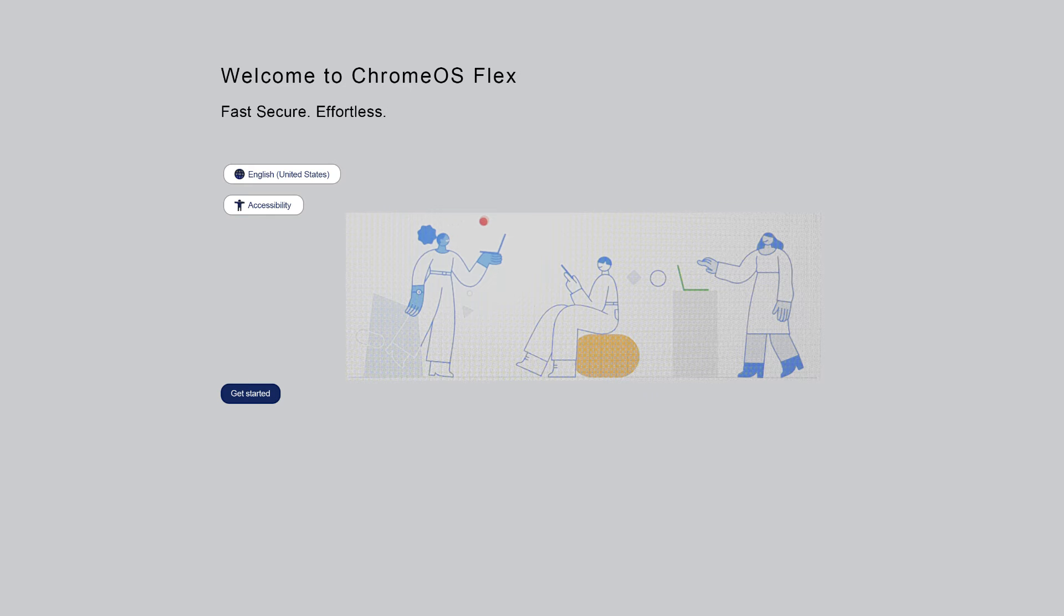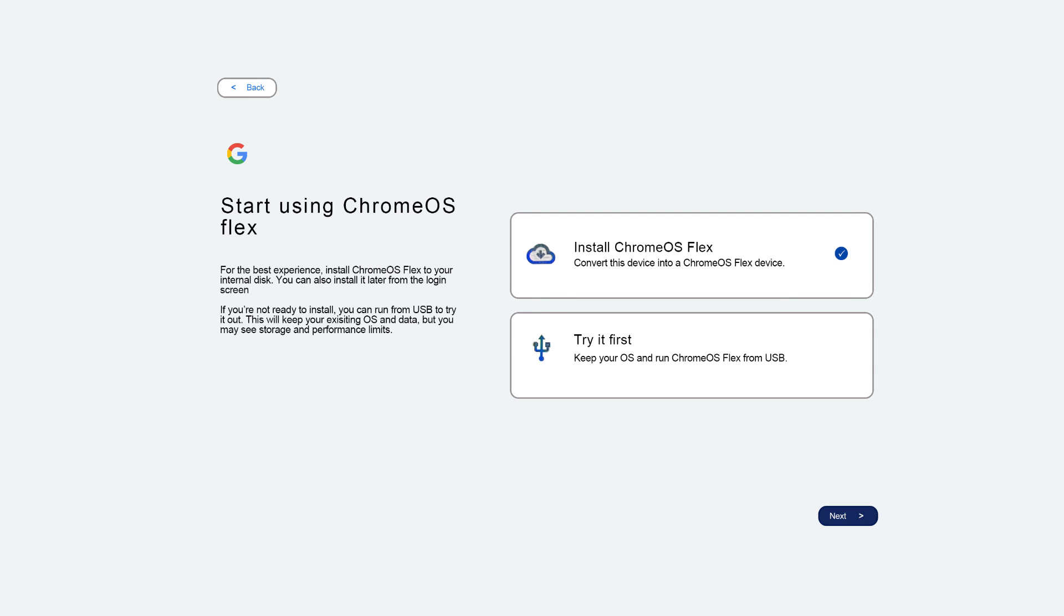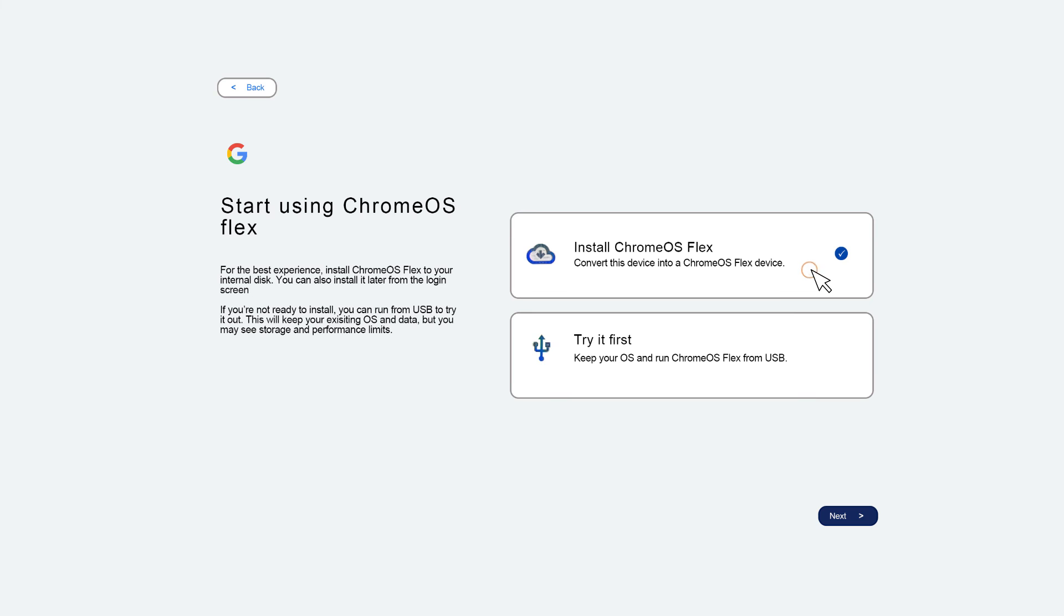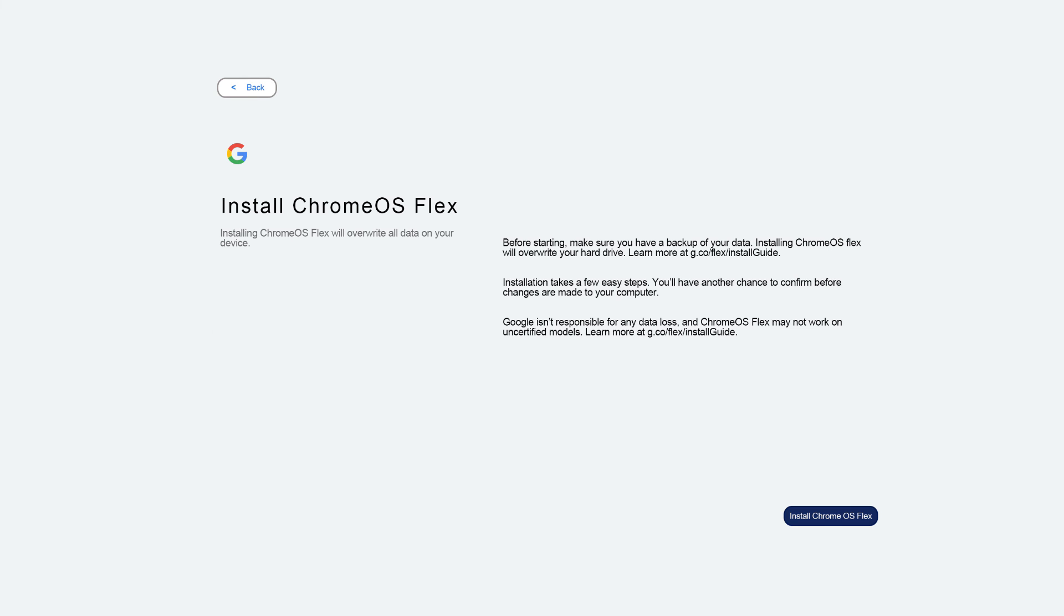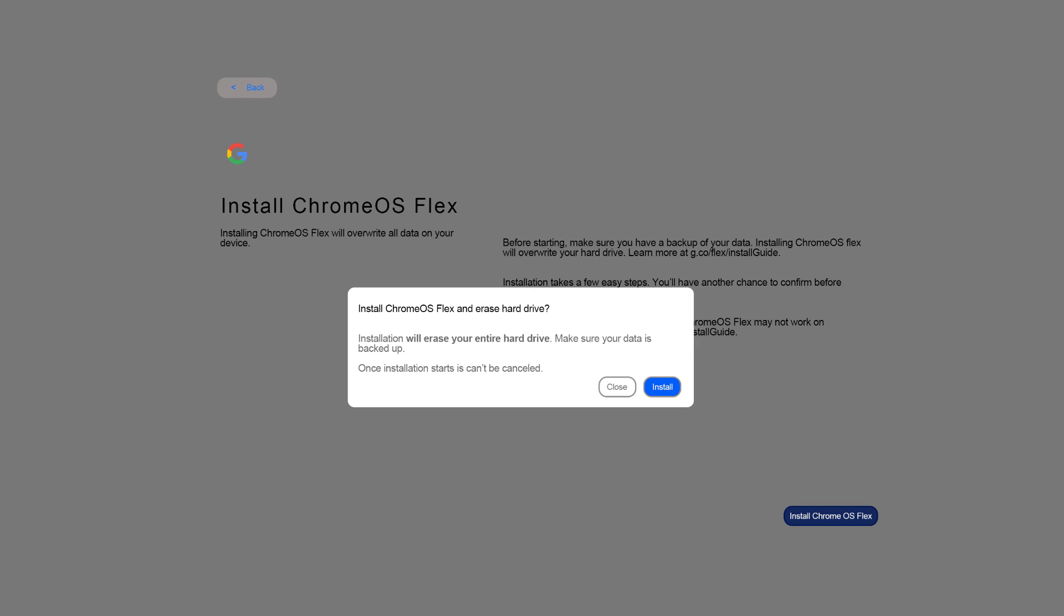Click Get Started. Select Install Chrome OS Flex and click Next. Review the on-screen warning about data loss and click Install Chrome OS Flex. Review the on-screen warning about erasing the hard drive and click Install.